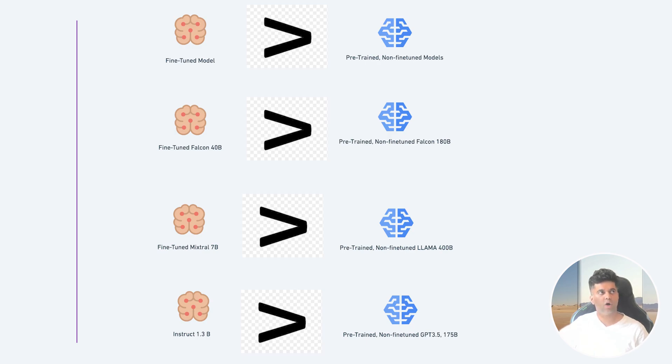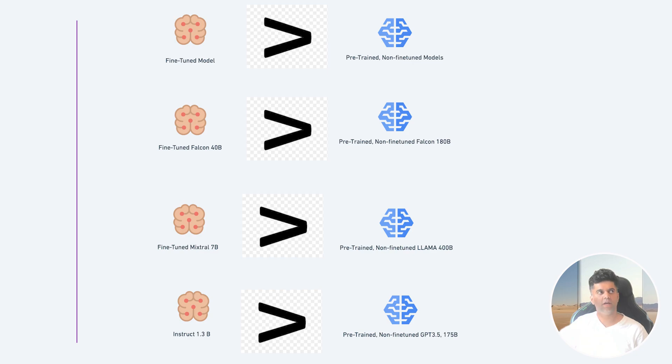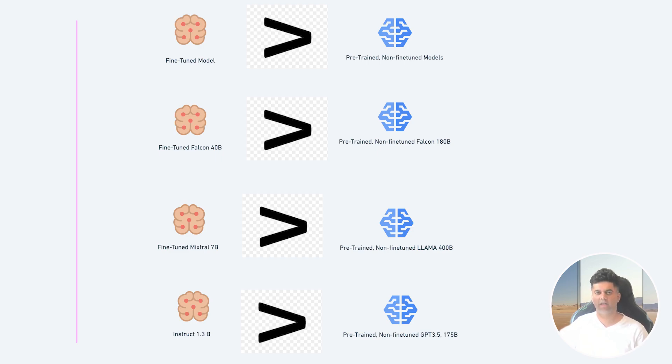You've seen a fine-tuned Llama 3 model outperforms an out-of-the-box Llama 3 model, but not only that, researchers have seen that even smaller models if fine-tuned with high quality data can completely outperform much larger LLMs. So you could say that a 7 billion parameter Mixtral model, if fine-tuned on a great data set, can probably outperform the 400 billion parameter model of Llama 3 straight out of the box.